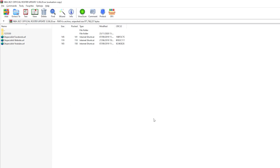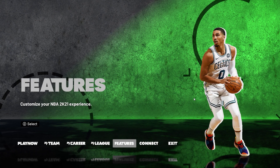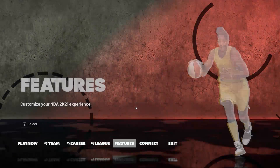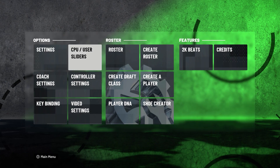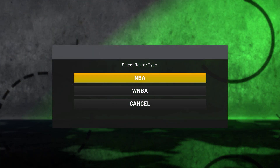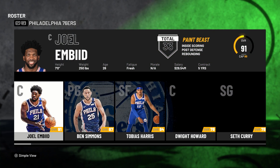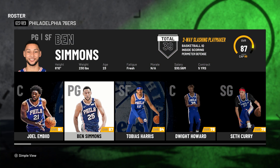Let's close it and open the game and we'll see in the roster if it's applied. So we're now in the game. All we have to do is go to Features right here, then go to Roster. This is the default roster now - we have to check if it's changed.